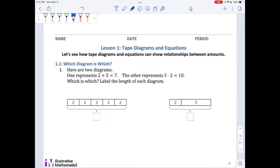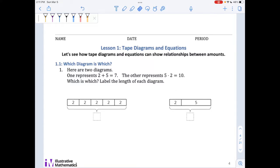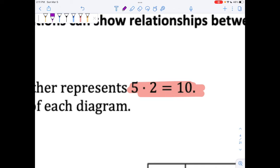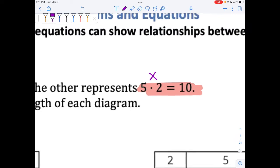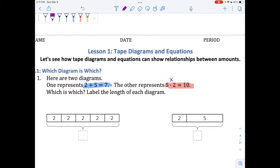Which diagram is which? Here are two diagrams — one, two. One represents this equation, two plus five equals seven, and the other represents this equation, five dot two equals ten. Remember from fourth and fifth grade that the big dot is just a way that we write times? So five times two equals ten. Which is which? And then I want you to label the length of each diagram.